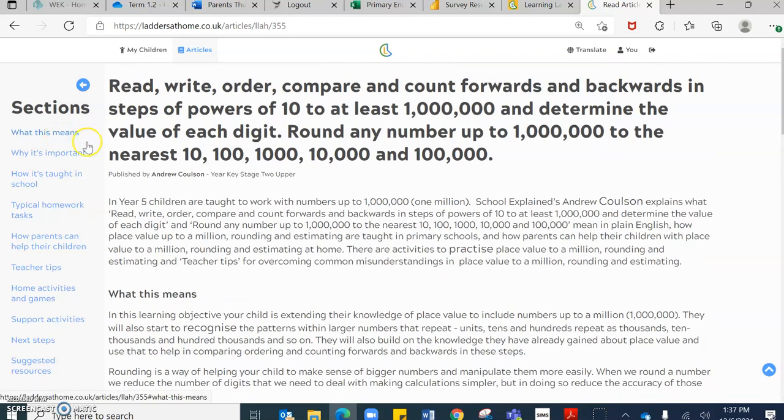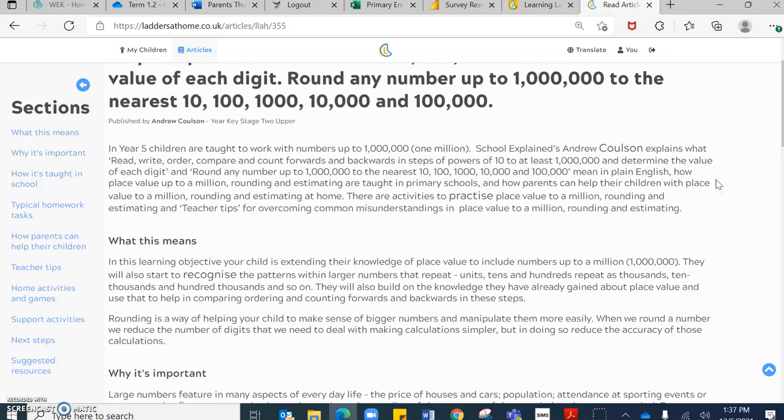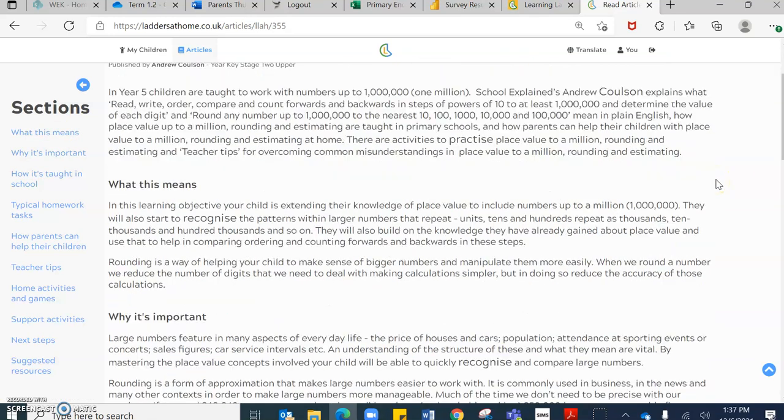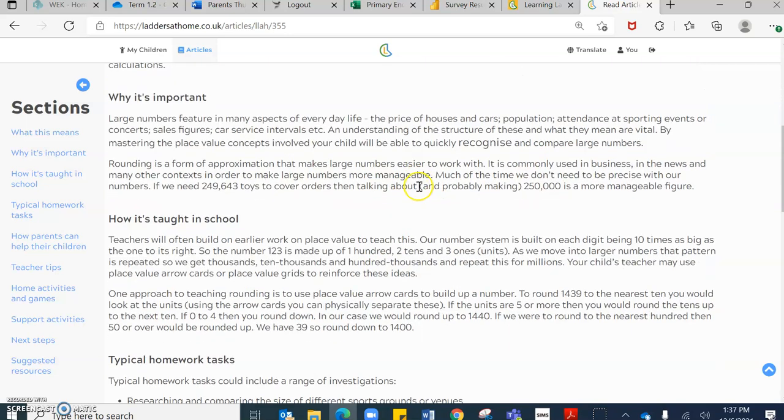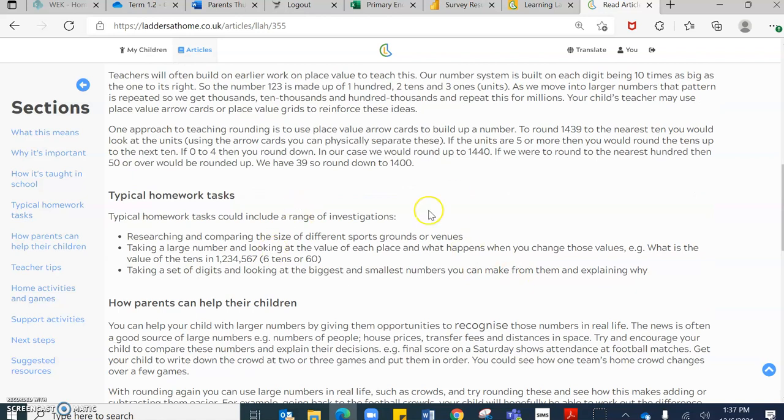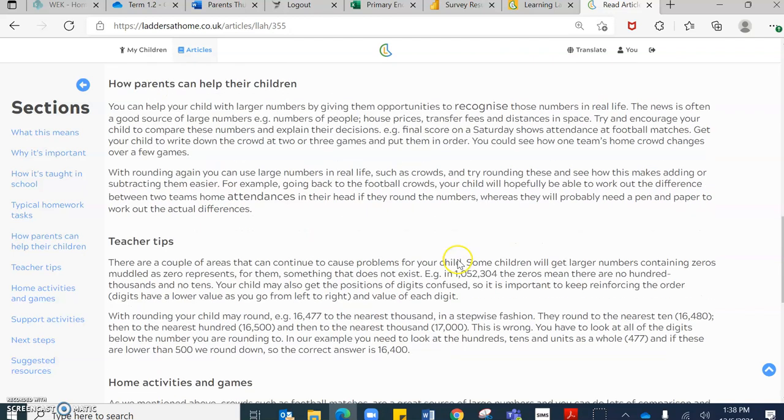As you go down the left hand side, it actually indicates some details about what will be in this article. It gives you an overview of what's expected, what this means, why it's important and why it is taught. It gives you an idea of how it may be taught in schools. It gives you an idea of investigations and tasks that you could do from home. It tells you as parents how to support your children, which I think is a really nice feature.